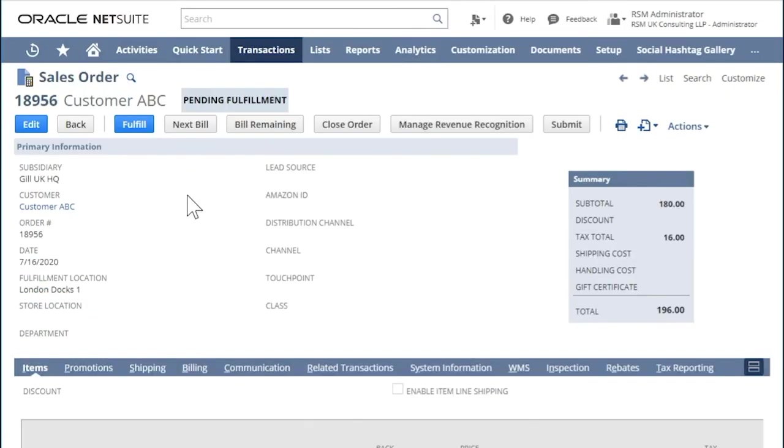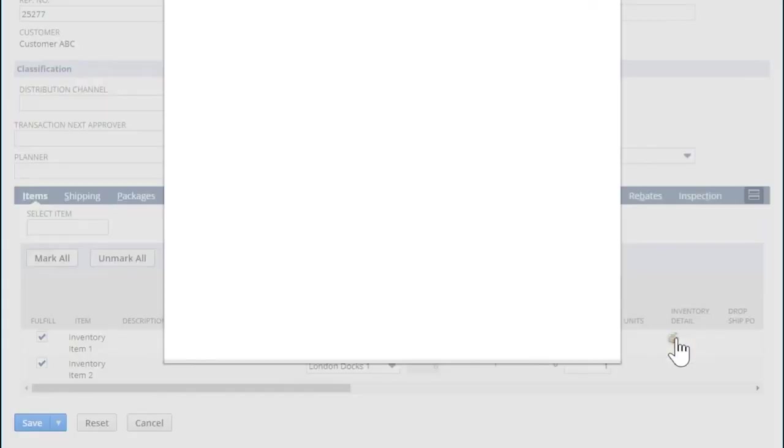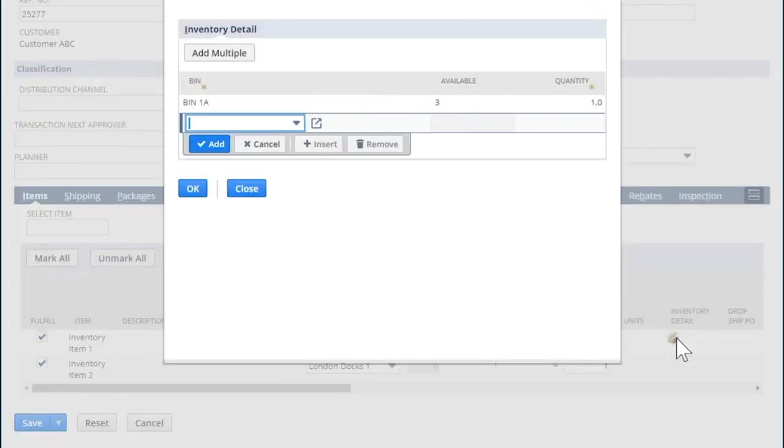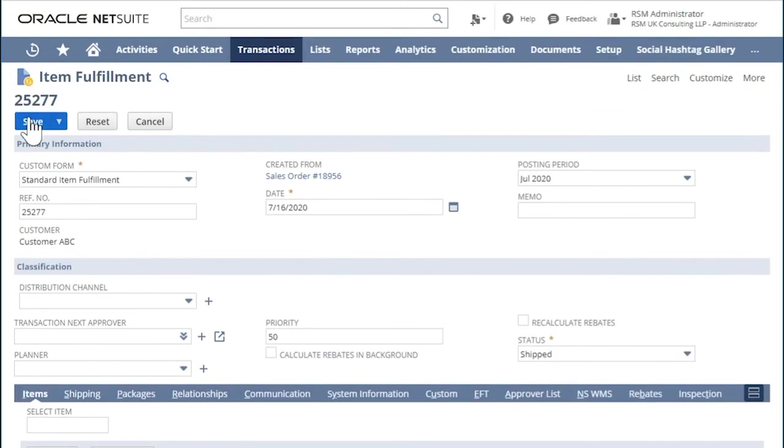Let us now create an item fulfillment. In a sales order, click the Fulfill button. In the item fulfillment page, you will have the Inventory Detail. Click on the box and enter the bin number. Click OK and hit Save.